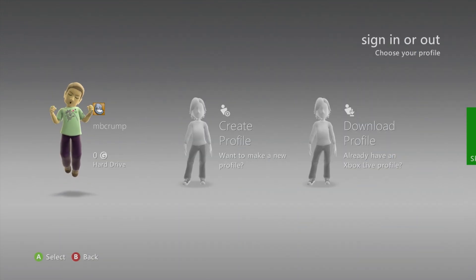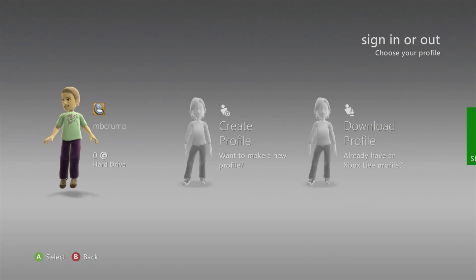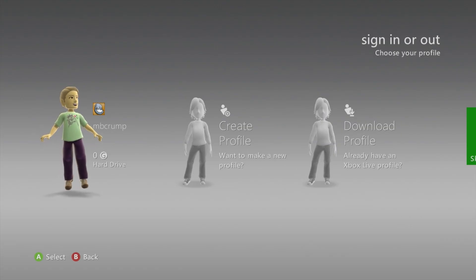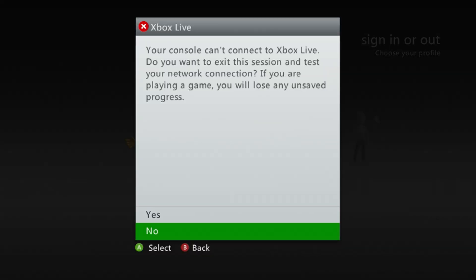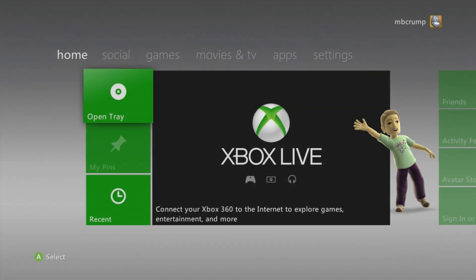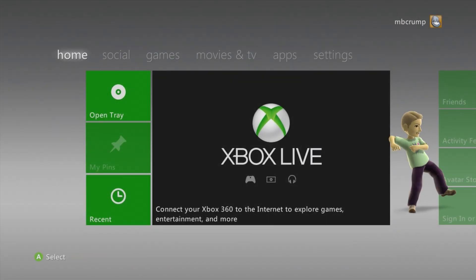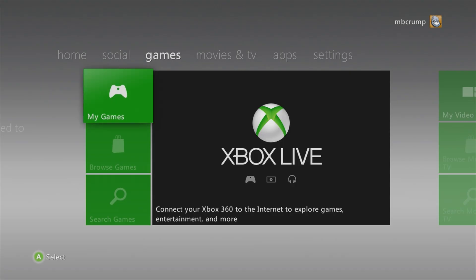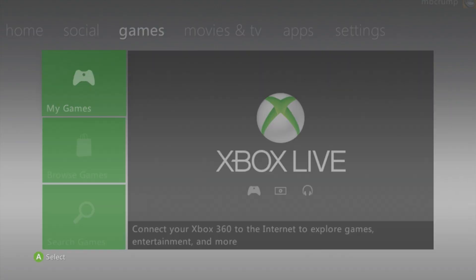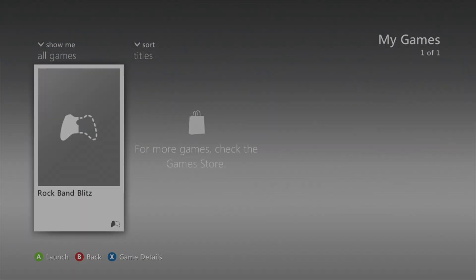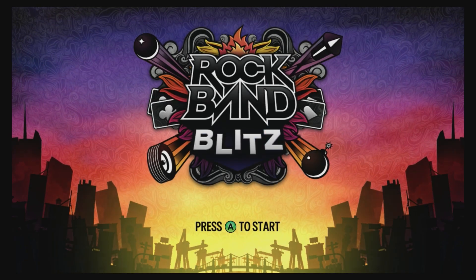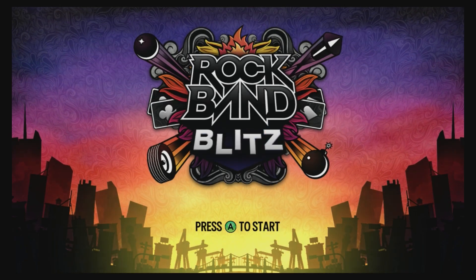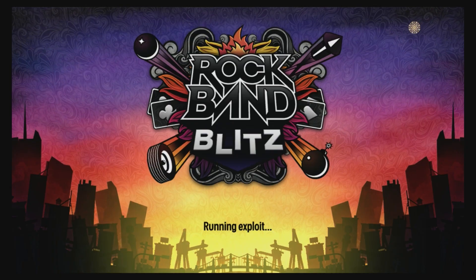Now traditionally what we've done is we have signed into a profile on our Xbox 360. Once we were signed in, we were going over here to where it says games and then my games, and we would start up the Rock Band Blitz demo. Once the game loaded up we would hit the A button and then wait for the exploit to happen.